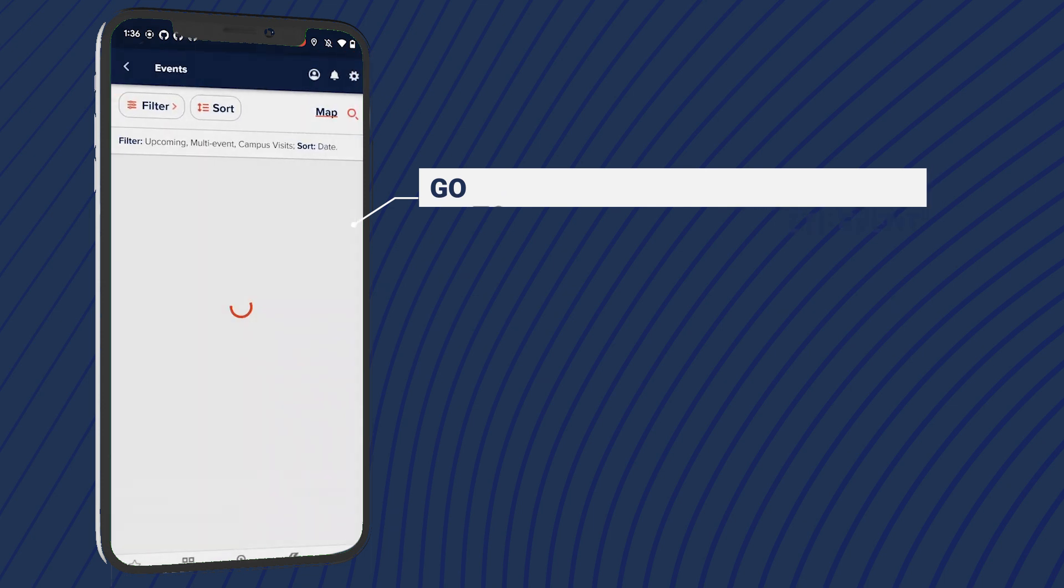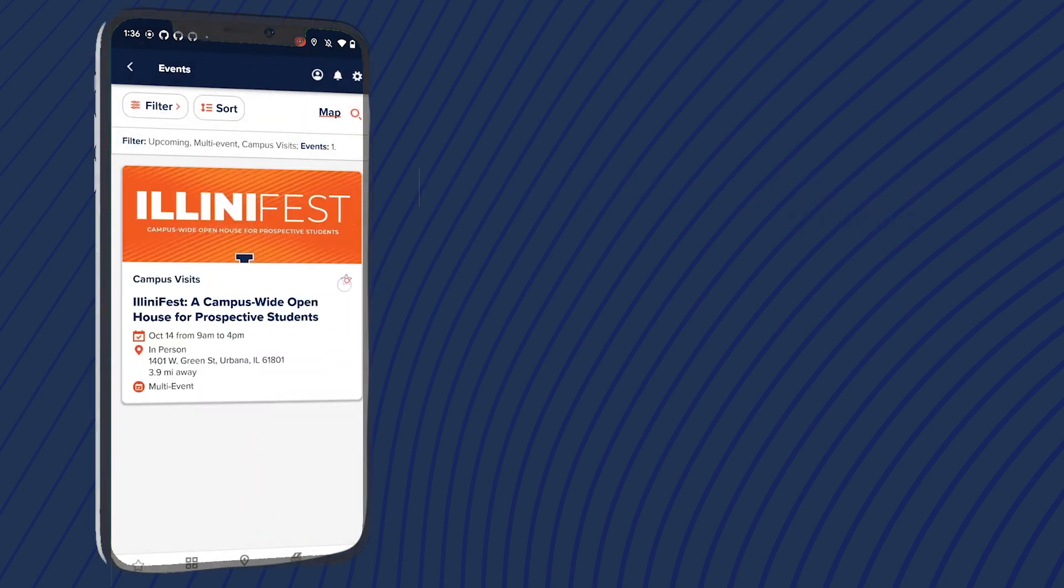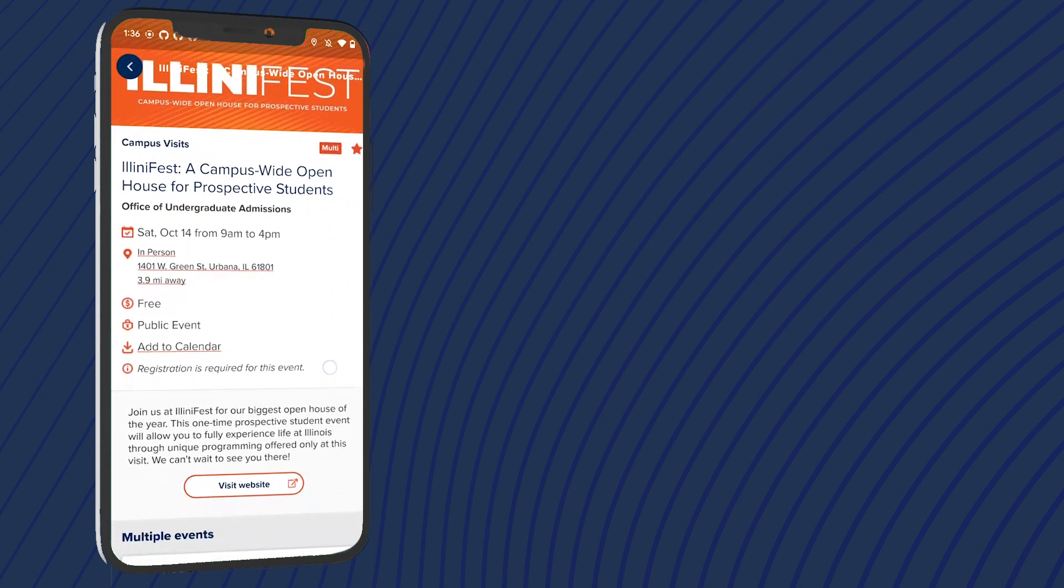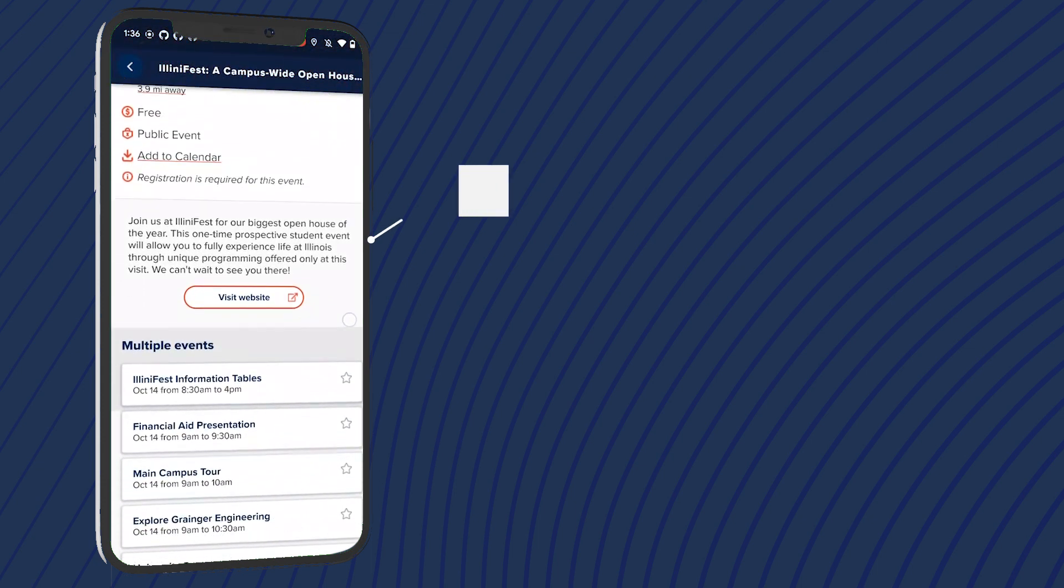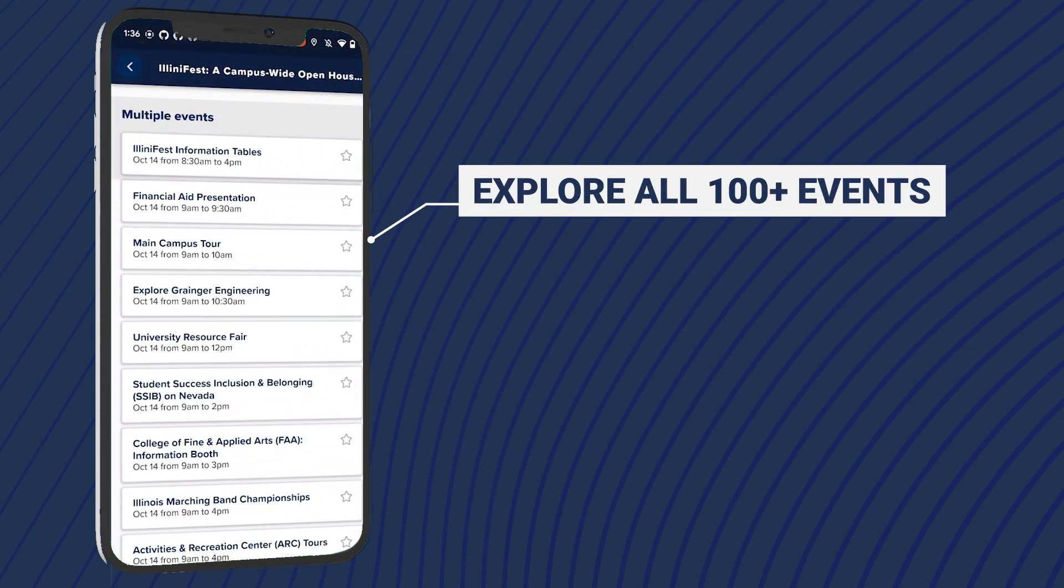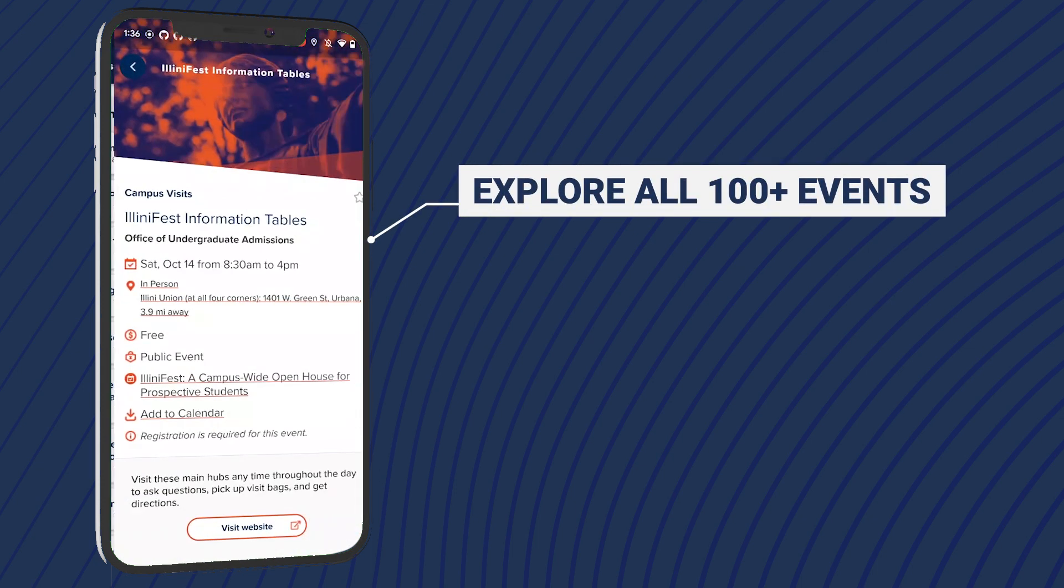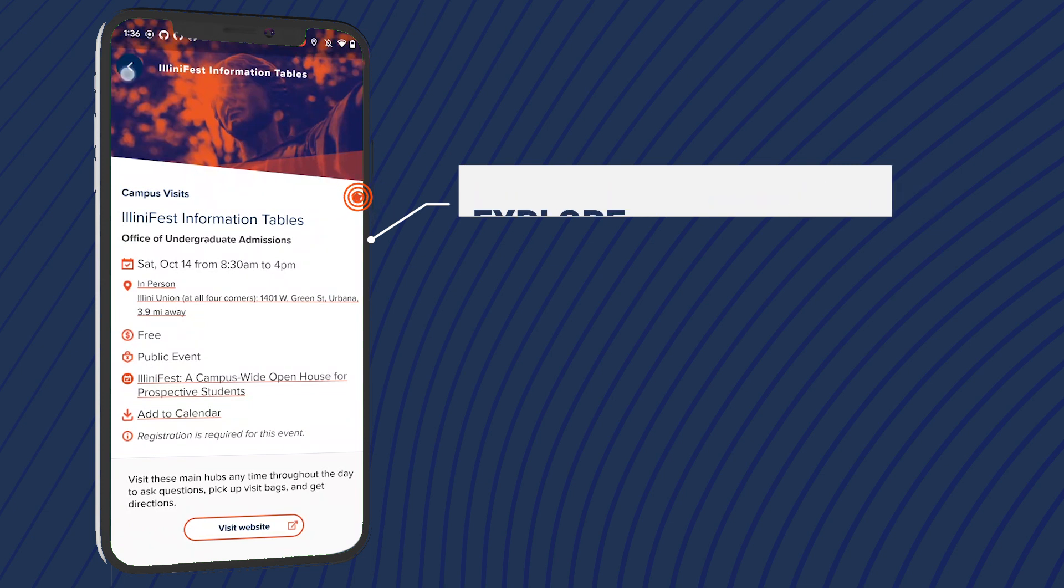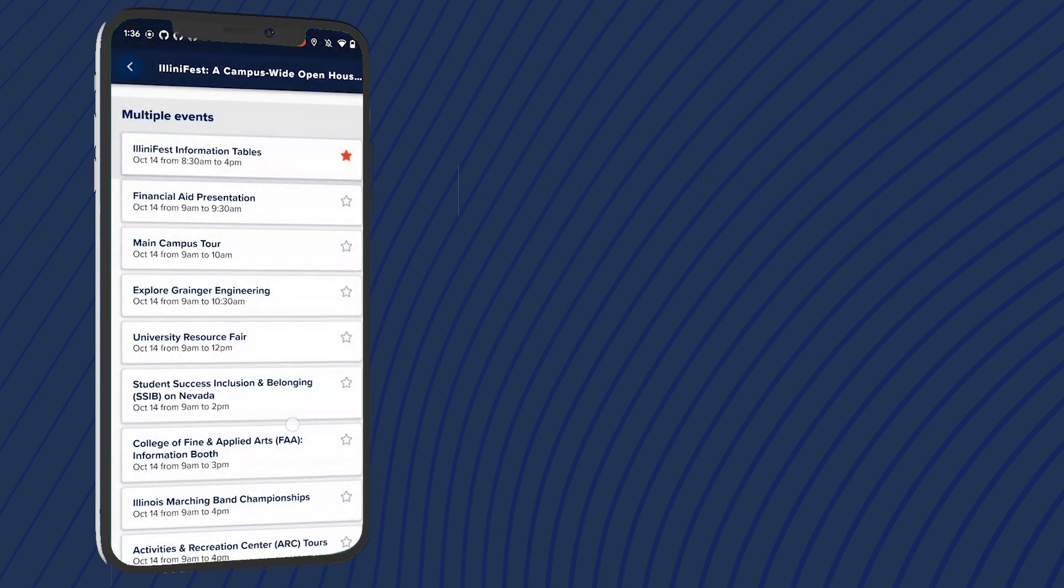When you see Illini Fest, star it to save it to your events. Then tap the event to view more details, including a list of all the individual events running throughout the day. Once you've determined the events you plan to attend, star them as well.